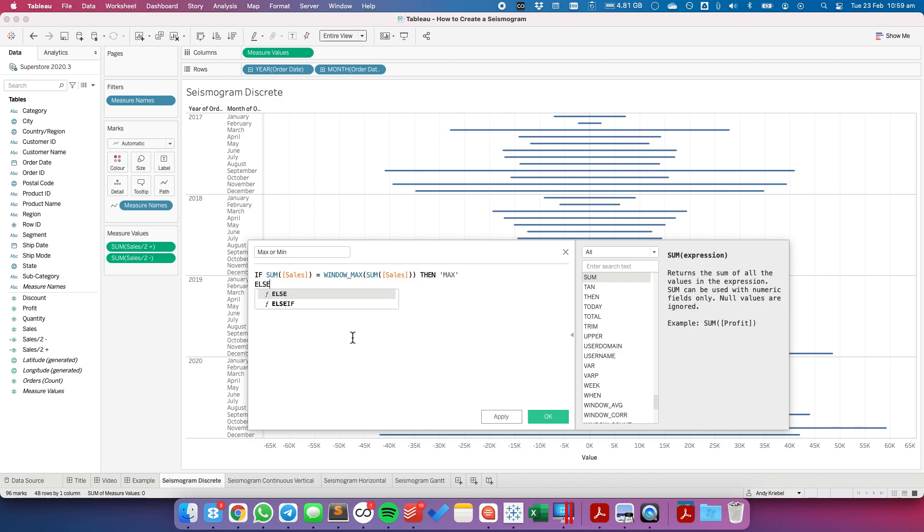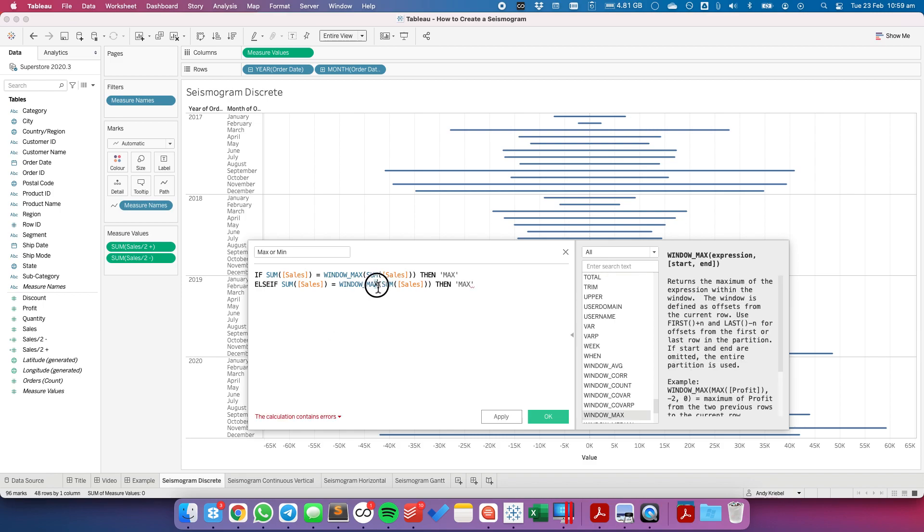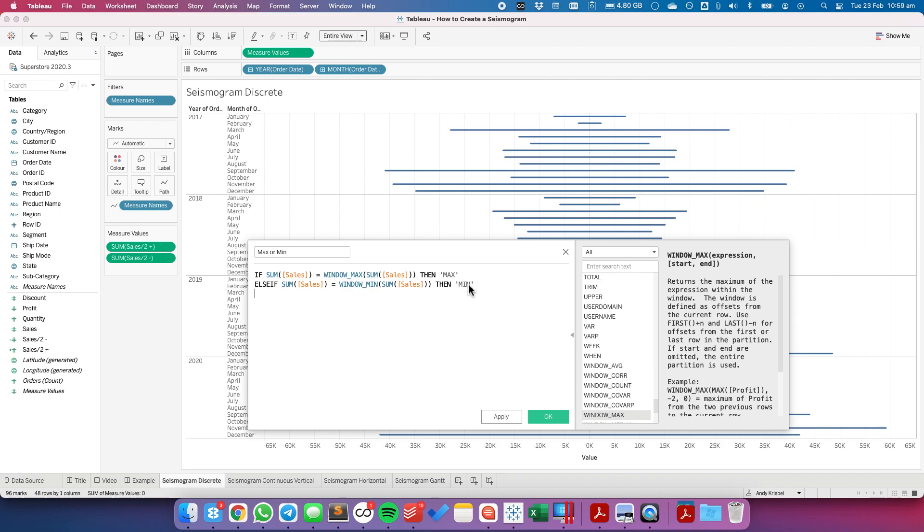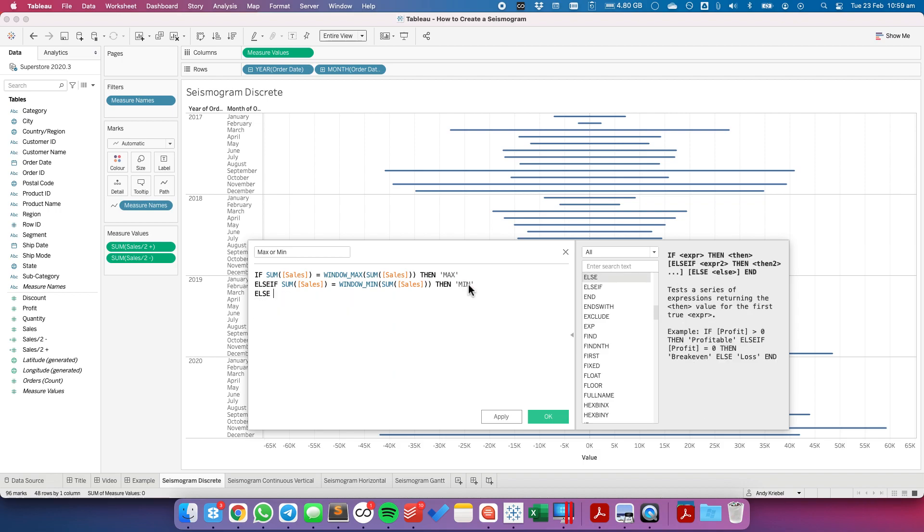Else if, if it's equal to the window min, then I want to call it min else other.